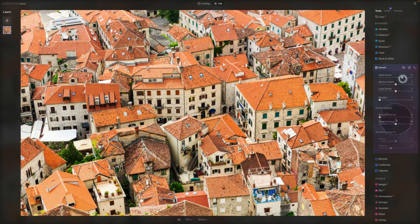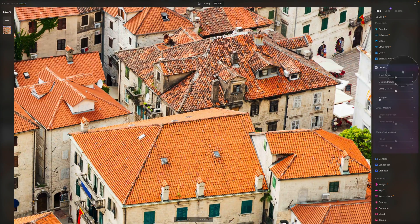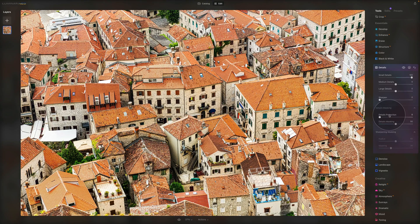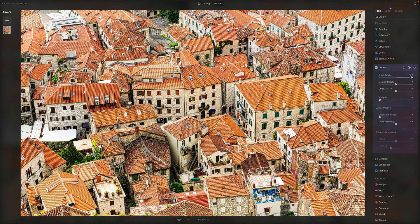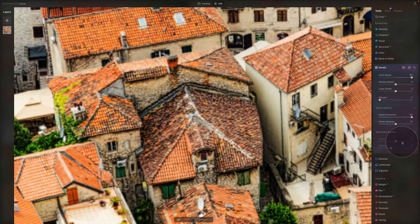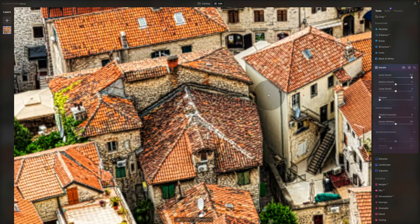Let's zoom in and push the small details all the way so we can see clearly. We have two options in details masking. The first slider is called details protection, and it's here to ensure that areas of the image are not over-processed. When we look before and after, after applying full small details it's starting to look really over-processed and over-sharpened — that's where this slider comes in and helps. It has a lot to do with calculation of edges, clarity, and sharpening together. There's no suggested value; you just need to see what applies to the current image.